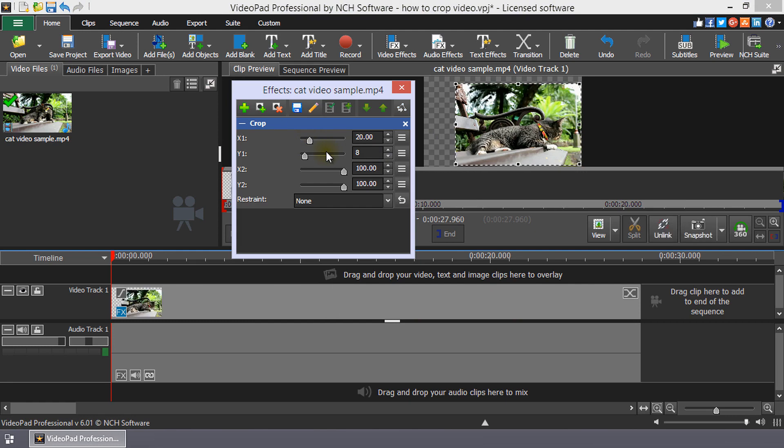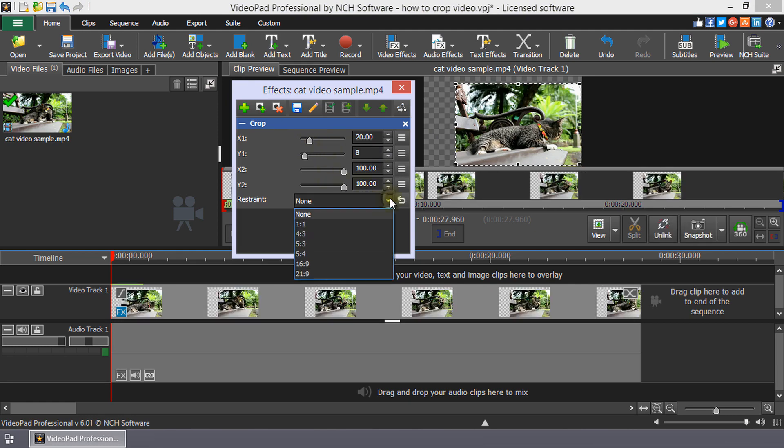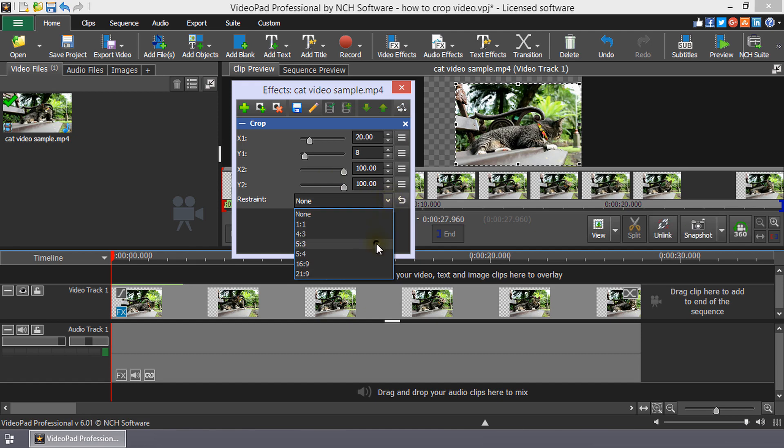You can select the aspect ratio of the crop by selecting a ratio from the Restraint drop-down menu.